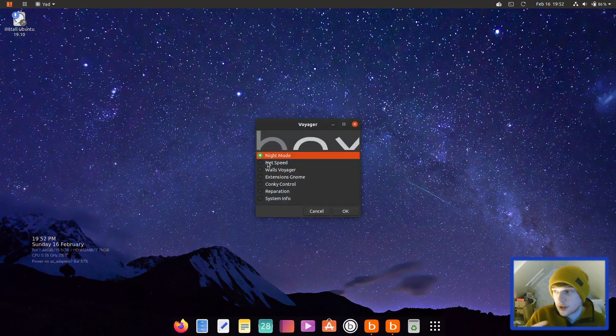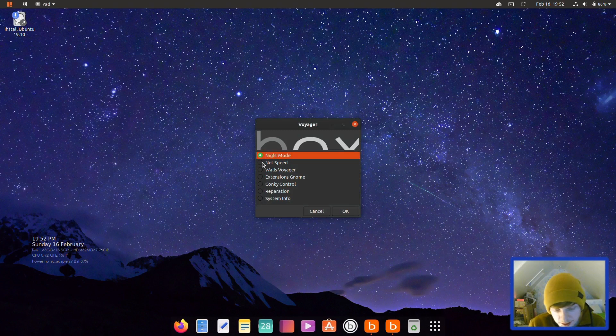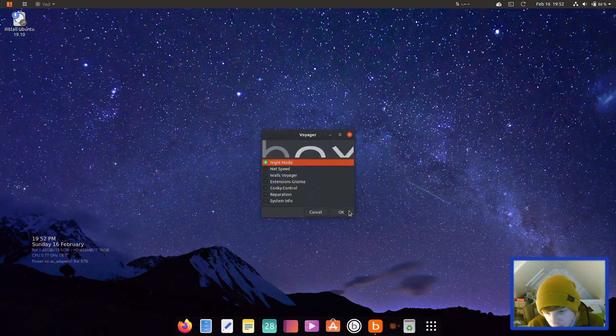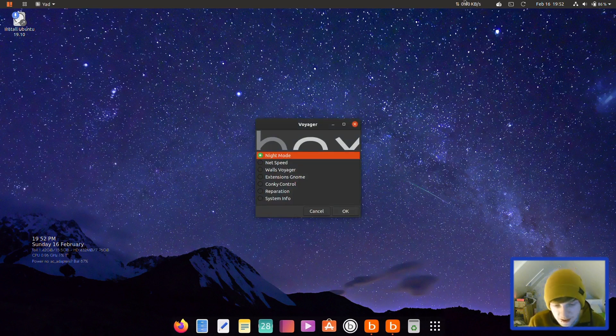There's Netspeed which will enable or disable the Netspeed GNOME extension up the top, which is quite handy. Clicking OK will pop a little extension here which will show you network speed, and clicking it again will disable it.